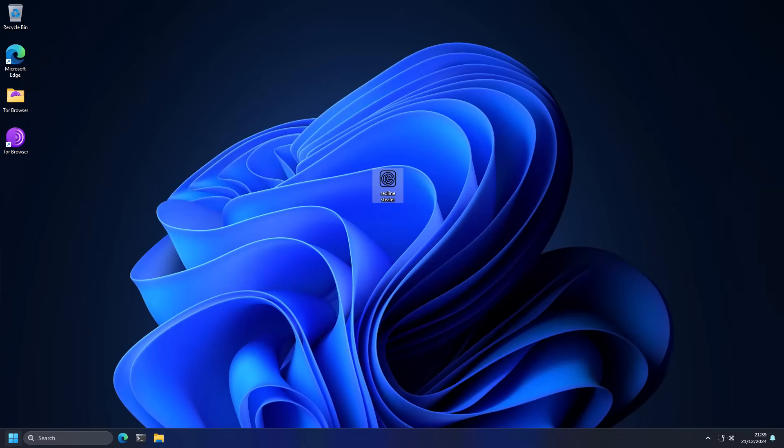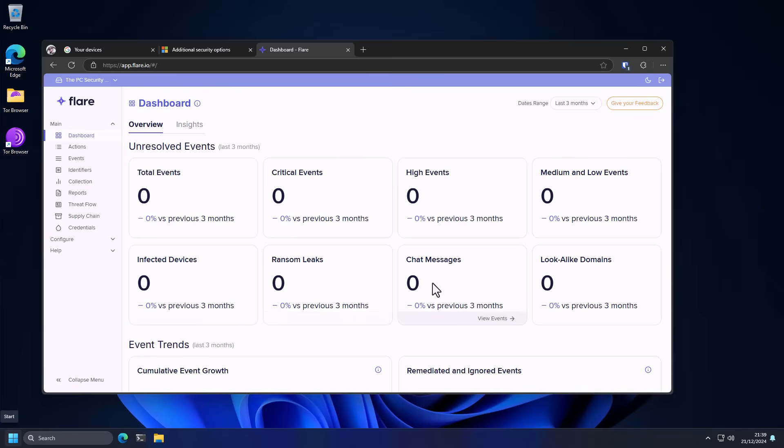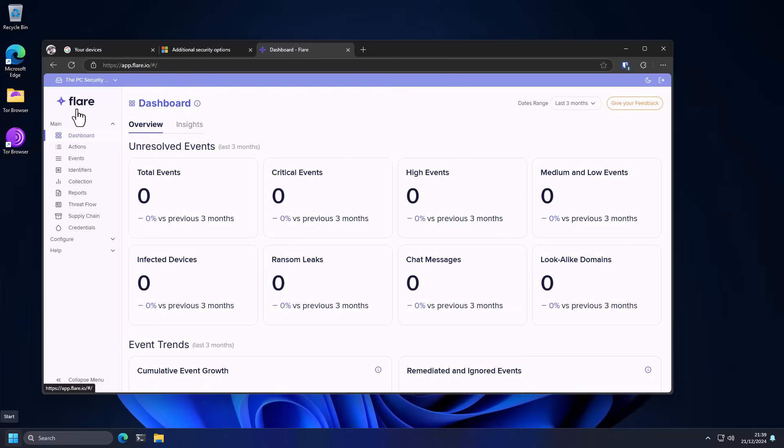They can tell you if you appear in a ransom leak or if there's chat messages in Telegram where people are talking about you. It's just a really powerful tool, check out Flare using link in description so you could get a trial and just do a search for your emails, make sure your data hasn't already been leaked. And even if it has been leaked you can know what sites it's associated with so you can then go and try to secure those accounts specifically.